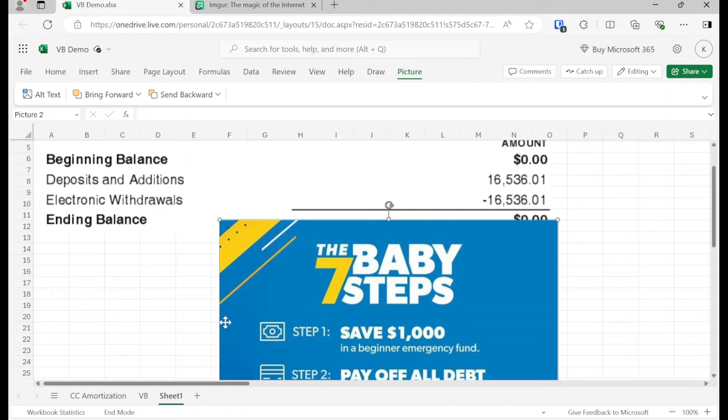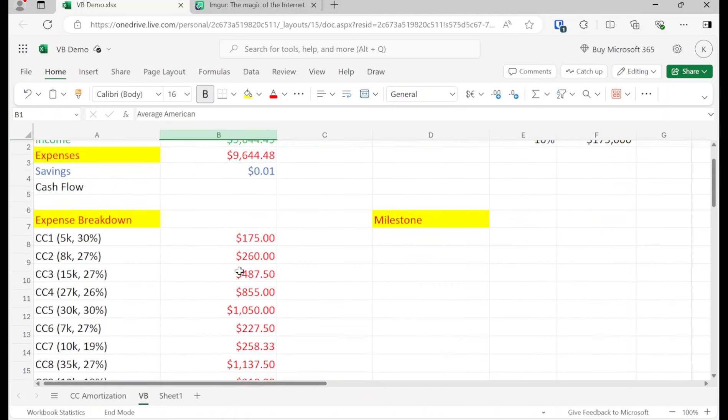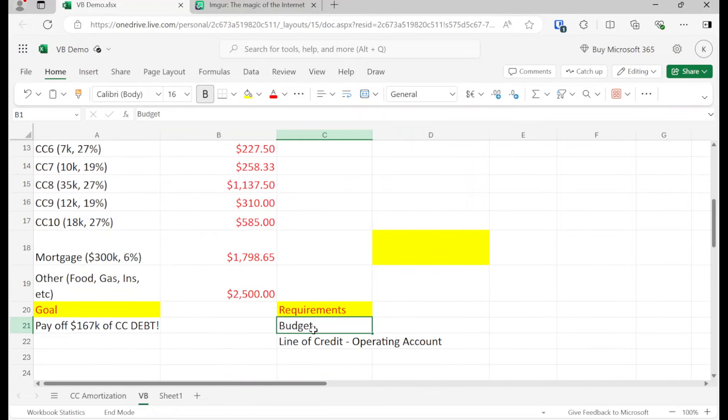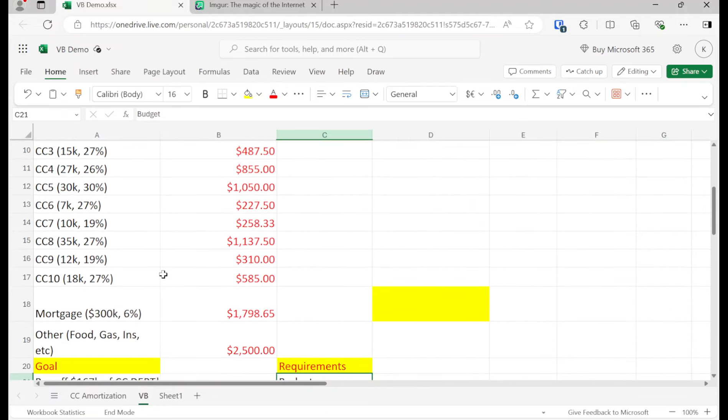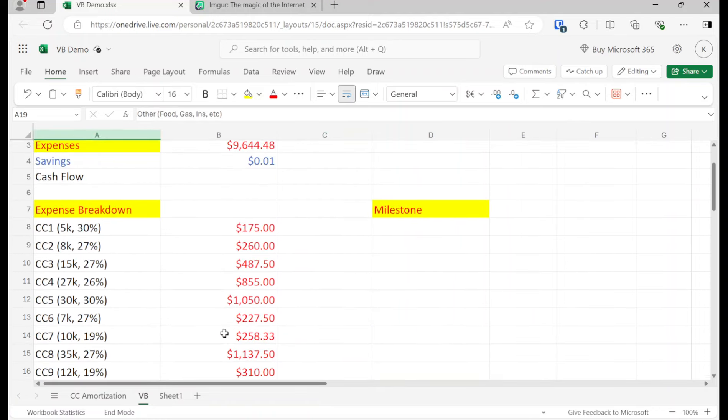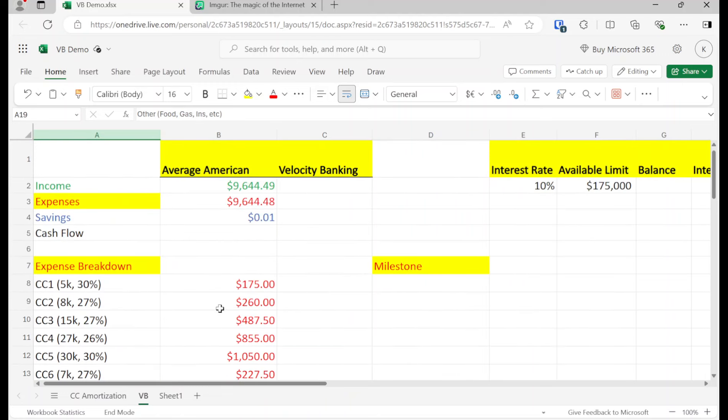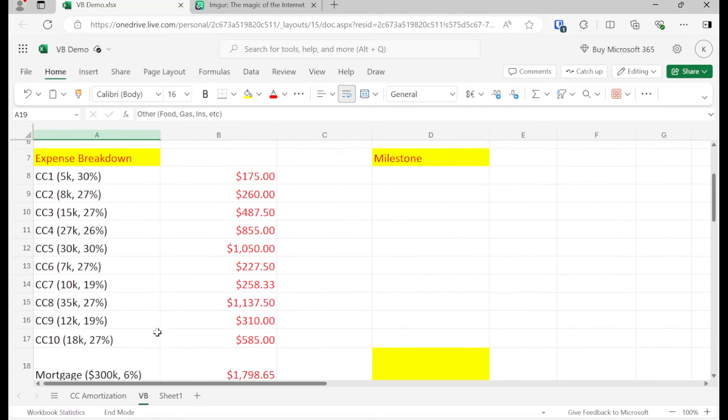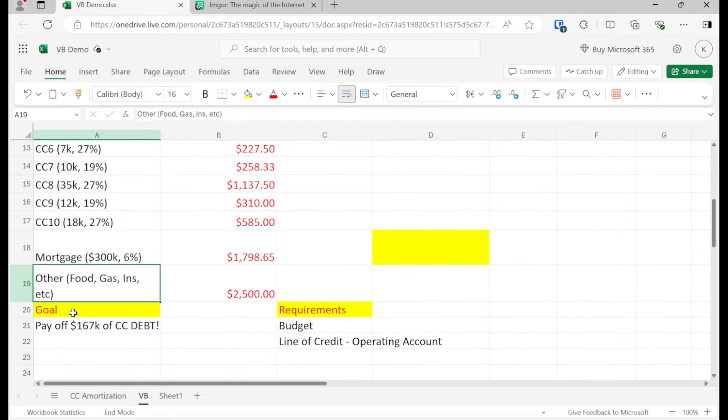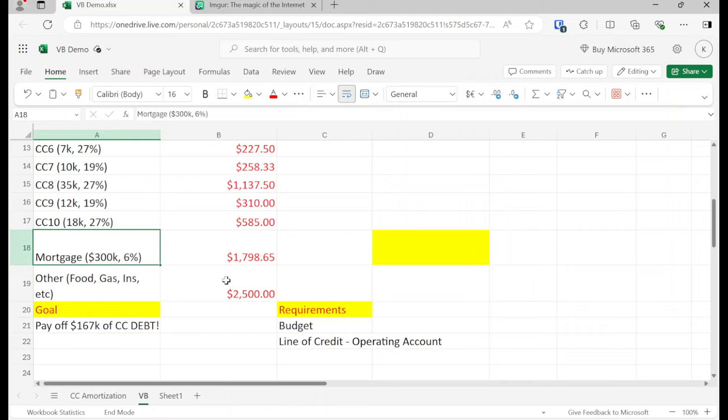So what is velocity banking? All it is is a debt payoff strategy using the lines of credit as your main tool. In order to velocity bank, we just have two things that we need to do. Number one is a budget, which we have. A person makes good income, has lots of credit cards, 10 credit cards, and a mortgage and some other stuff. What's really important is we have to separate the debt versus the stuff that is not debt.